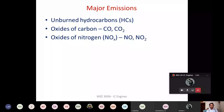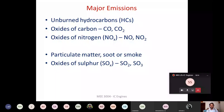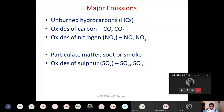These are the major emissions for both SI and CI engines. If it is a CI engine, we also have two additional emissions: particulate matter — also called soot, though there is a slight difference between soot and particulate matter which we will discuss — and oxides of sulfur, SOx.